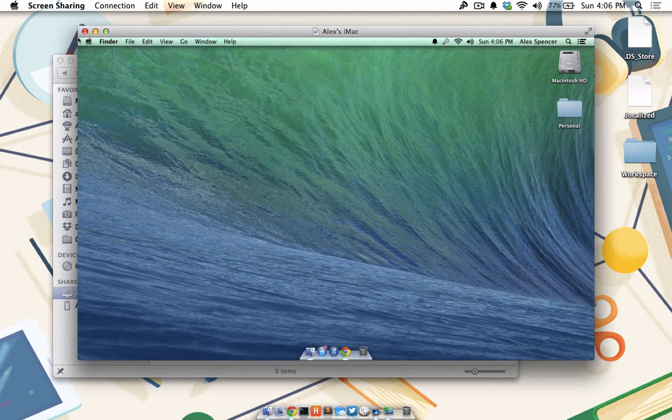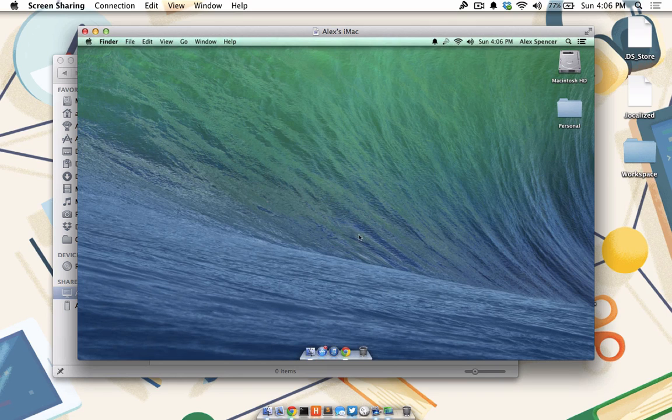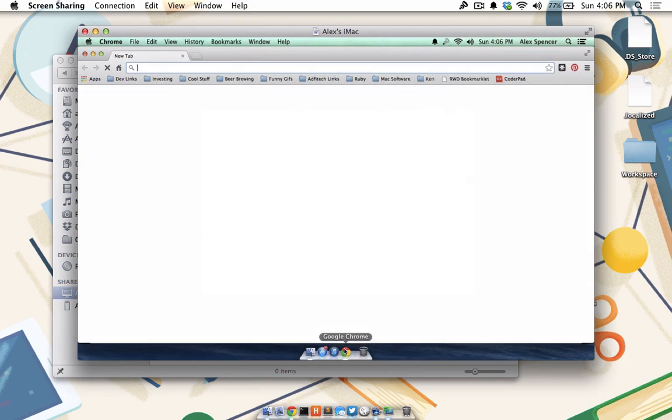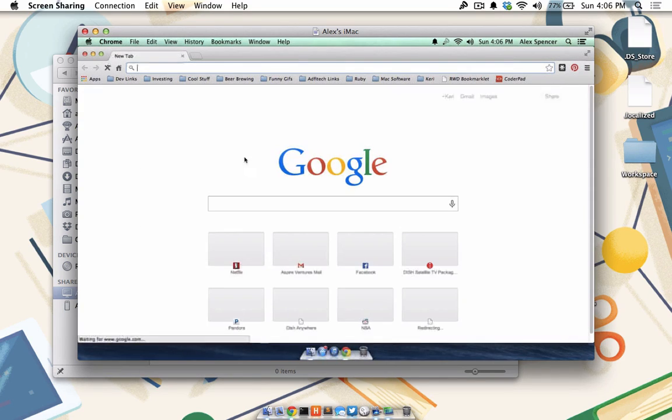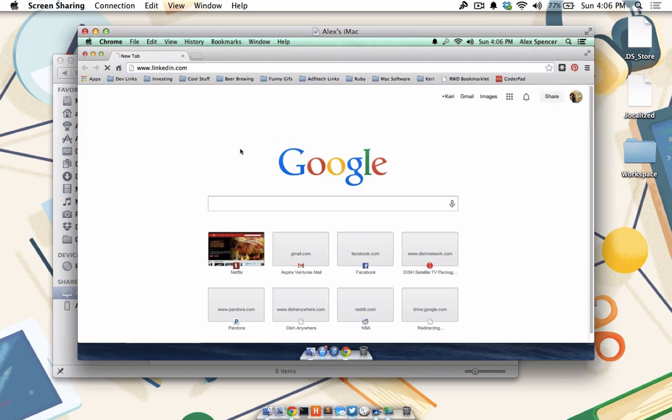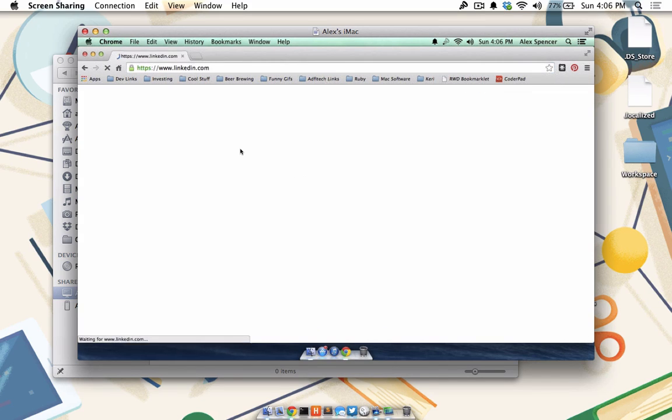You'll also have the ability to control the keyboard and mouse, which means you can open and close applications, type as if you are really there, and more.